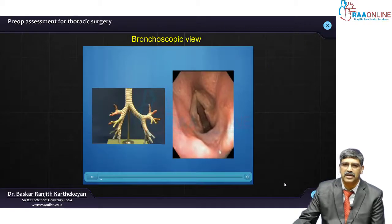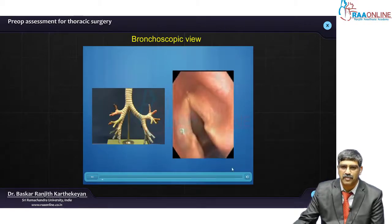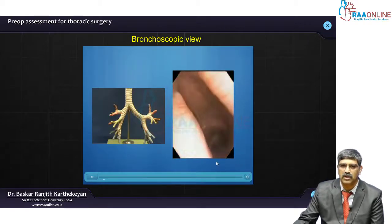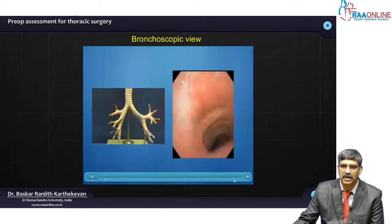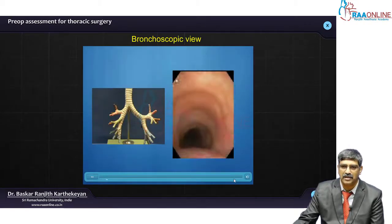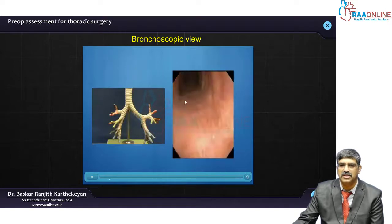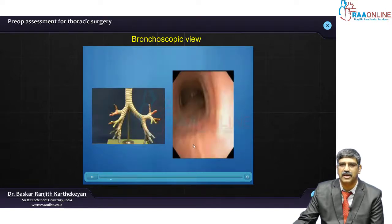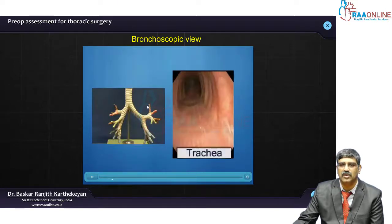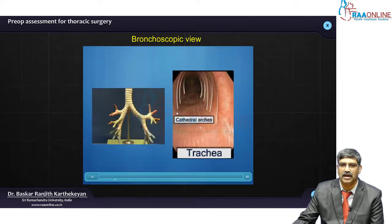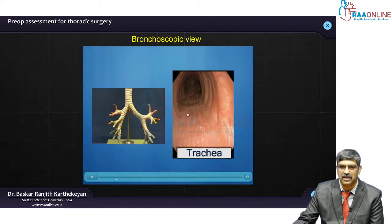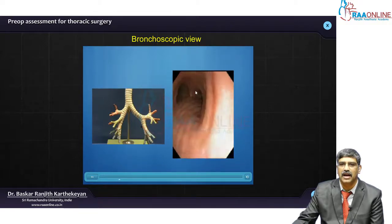So, look at the various segments. Here we pass the vocal cord and go into the trachea. This is a bronchoscopic view. As you enter the trachea, you can see what is called the cathedral arcs — this is the trachea and you can see the cathedral arc.